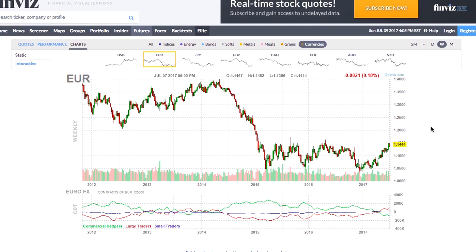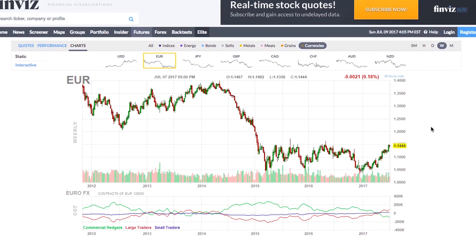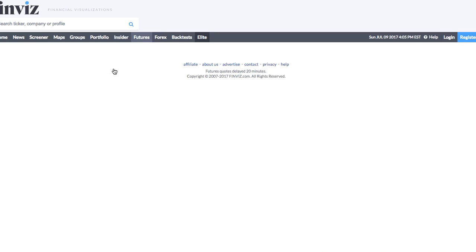The second way I use COT data is when the commitment reverts to the zero line. You see here the central line between these highs and lows on each chart is that basic zero level. I still use the large trader — non-commercial — data for this, and I'll use a few examples, starting with the US dollar.